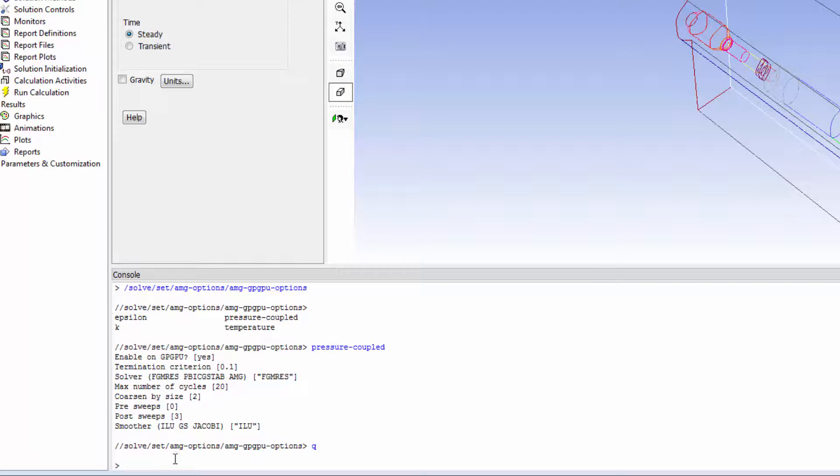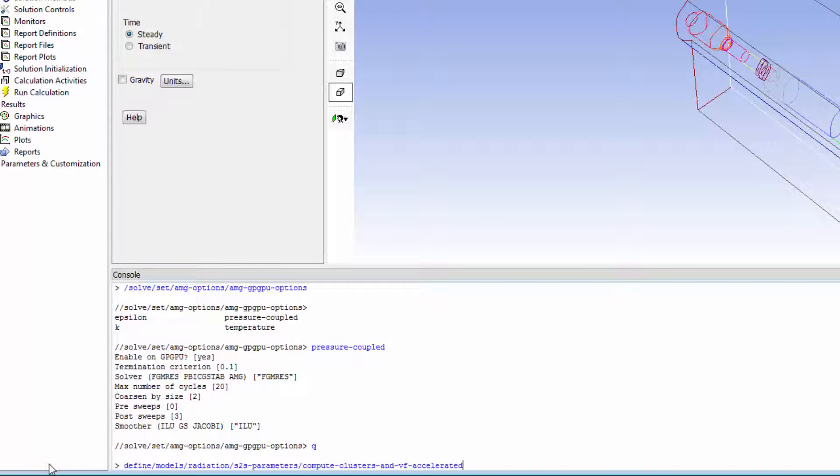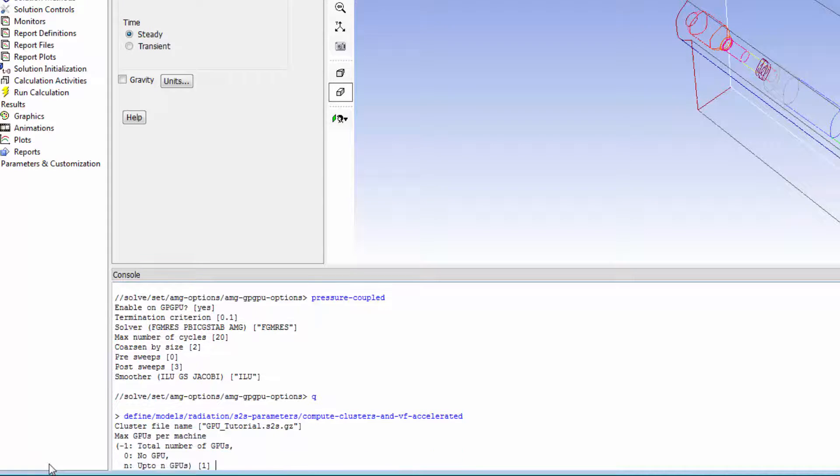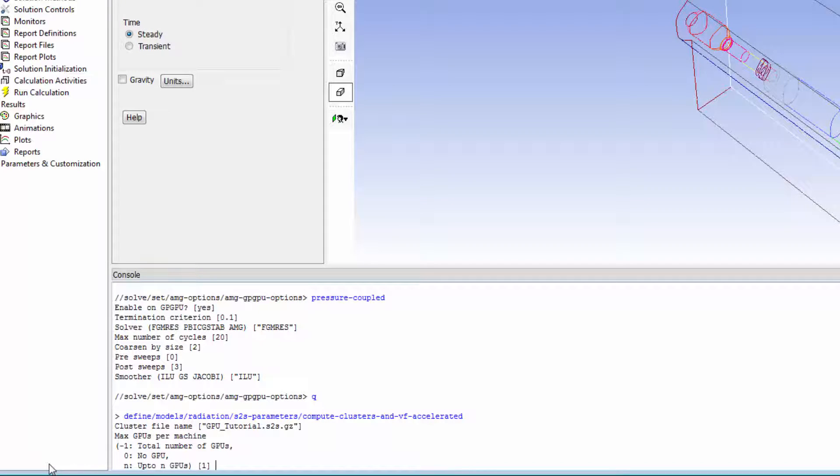With the HemiQ method again, you use this command and choose the name of the file for the view factor information. There are some different options for the HemiQ method. You will be asked how many GPUs you would like to use. I'll use the total number of GPUs by entering negative one.